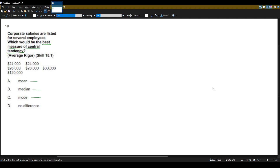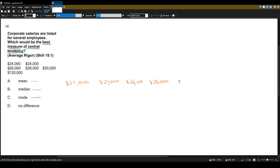To make this a little simpler, let's write these salaries out in a straight line from lowest to highest. So we have twenty-four thousand, another twenty-four thousand, twenty-eight thousand, thirty thousand, and one hundred twenty thousand.